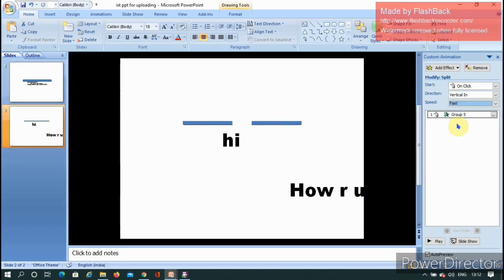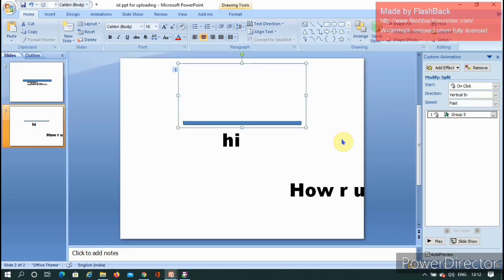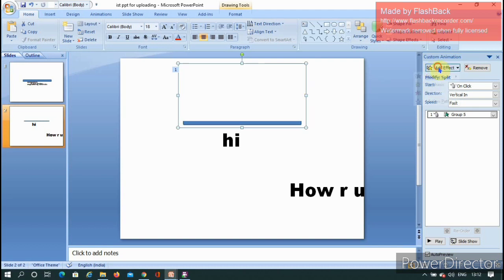Now I need to add a second animation. Select the magic invisible rectangle again and go to Add Effect. You can see the animation options available.